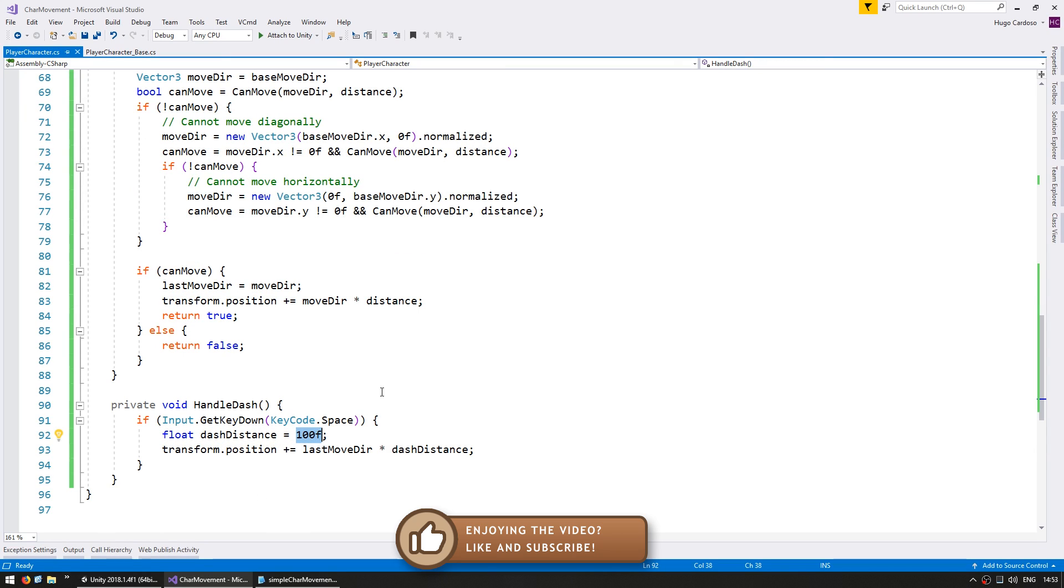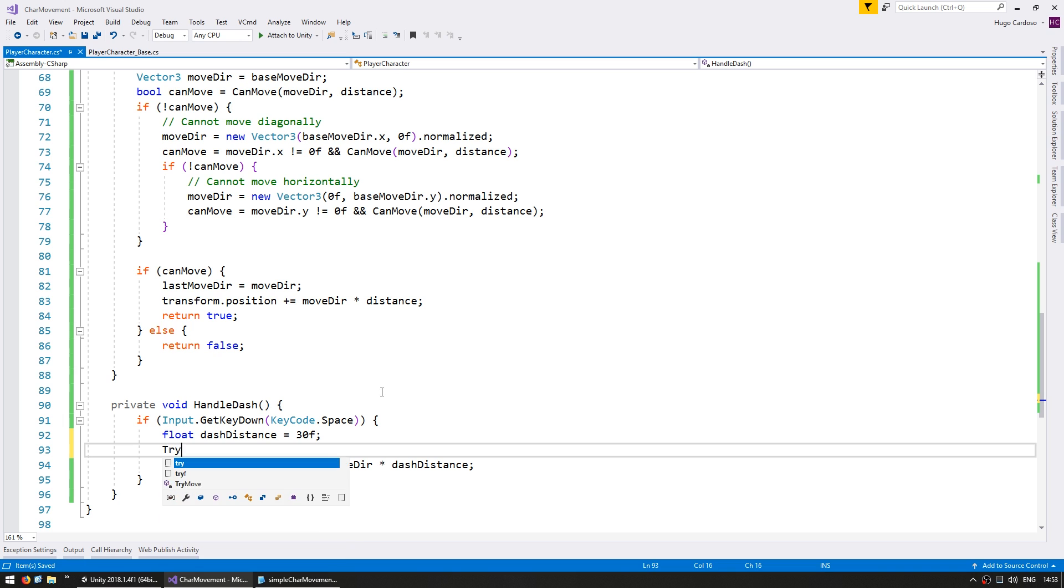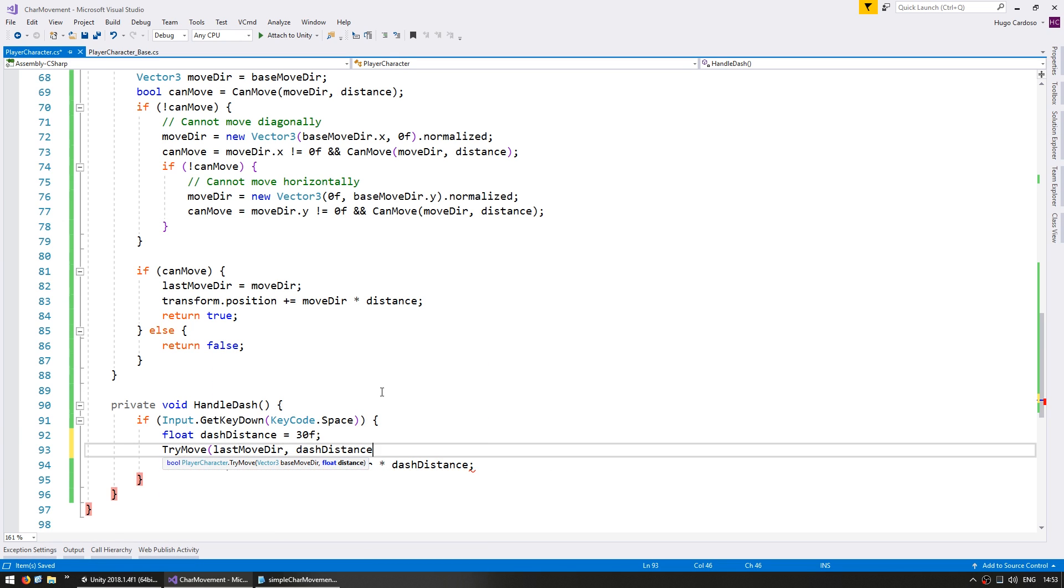So first let's reduce the dash distance to something more manageable. And here we can call the tryMove to try to move towards the last move here by the dash distance. So let's see if we can now dash whilst not going through the wall.